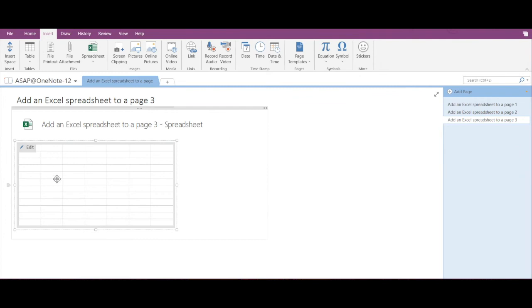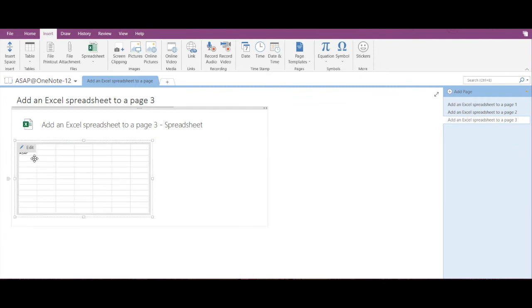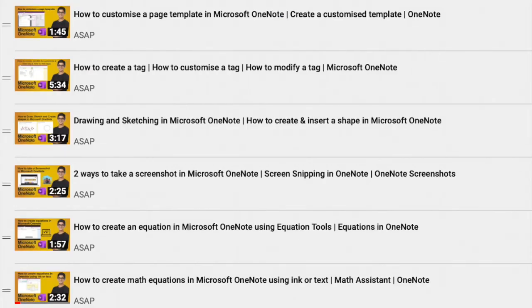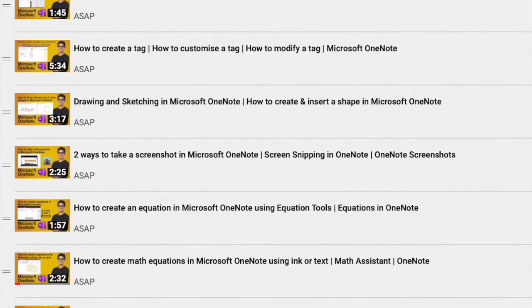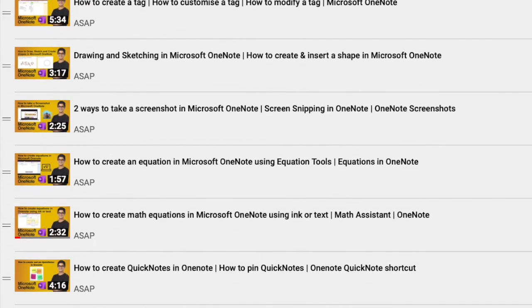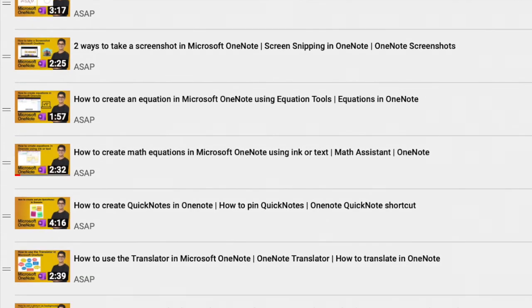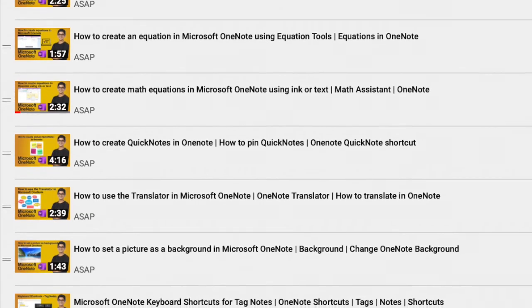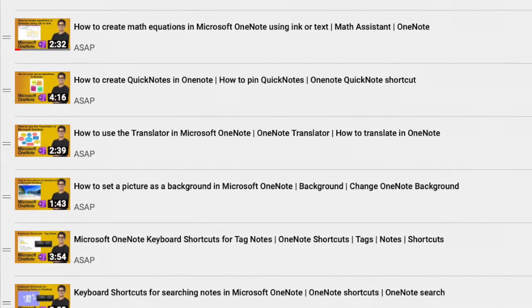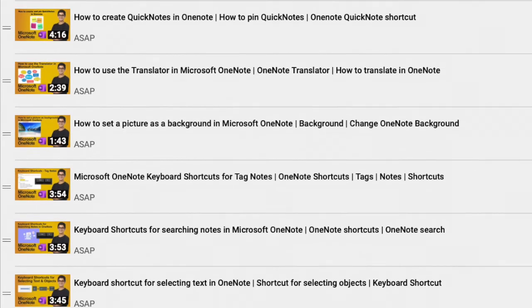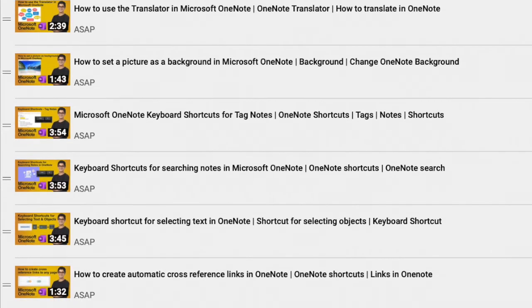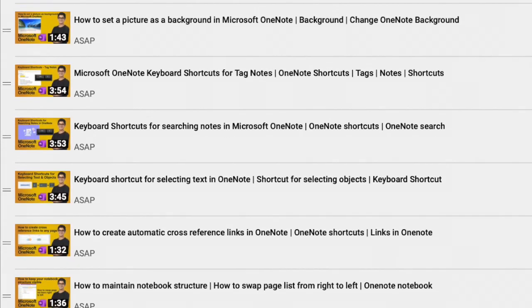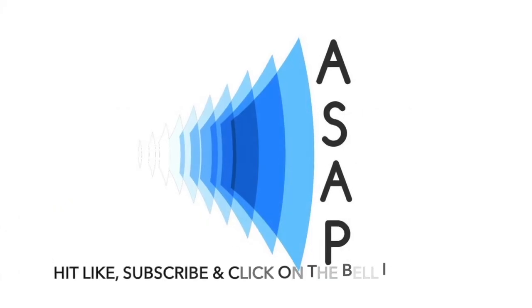So in this way you can create a new spreadsheet in OneNote as well. I hope you find this video helpful. Don't forget to check out our Microsoft OneNote playlist where we have discussed some more useful features. Don't forget to subscribe to our channel. See you guys in the next video. Thank you.